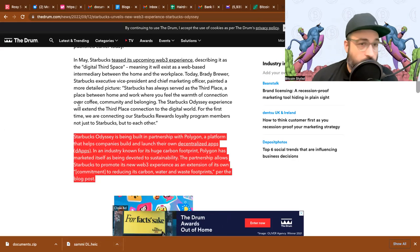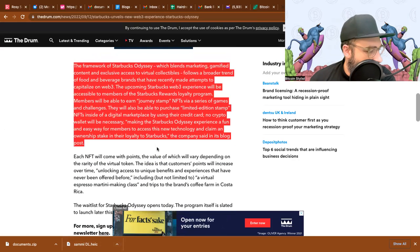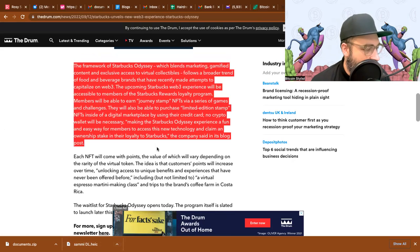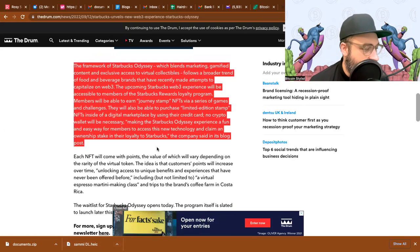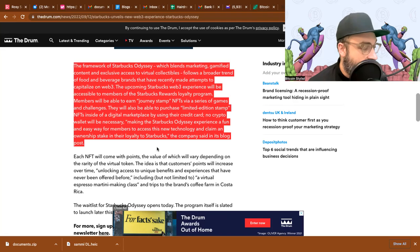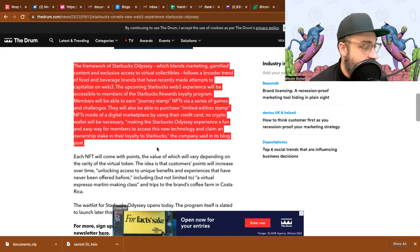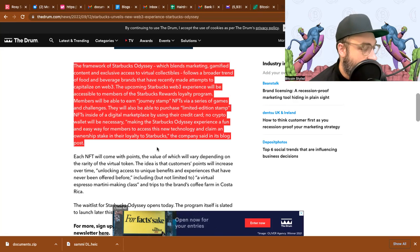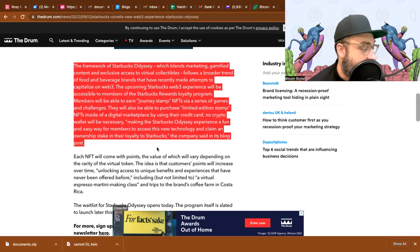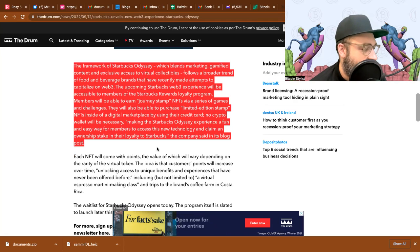The framework of Starbucks Odyssey, which blends marketing, gamified content, and exclusive access to virtual collectibles, follows a broader trend of food and beverage brands that have recently made attempts to capitalize on web3. The upcoming Starbucks web3 experience will be accessible to members of the Starbucks Reward loyalty program. Members will be able to earn Journey Stamp NFTs via series of games and challenges. They will also be able to purchase limited edition stamp NFTs inside of a digital marketplace by using their credit card. No crypto wallet will be necessary, making the Starbucks Odyssey experience a fun and easy way for members access to this new technology and claim ownership stake in their loyalty to Starbucks.